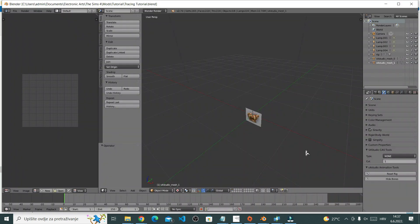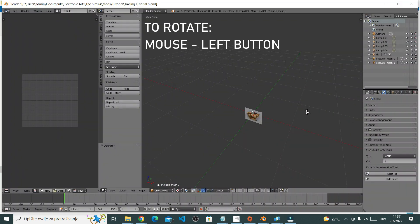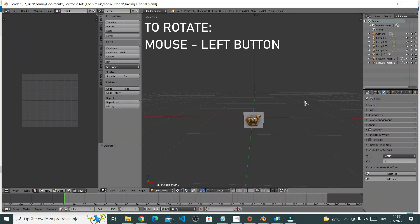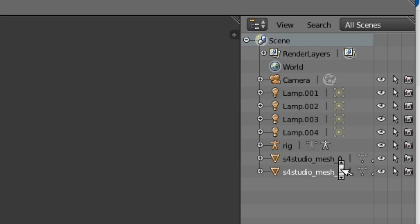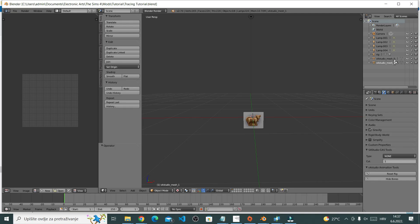You can rotate your object by using the left button on your mouse. Here to the side at the top is where you have all elements of your scene. What matters for this tutorial are these two Studio Meshes.